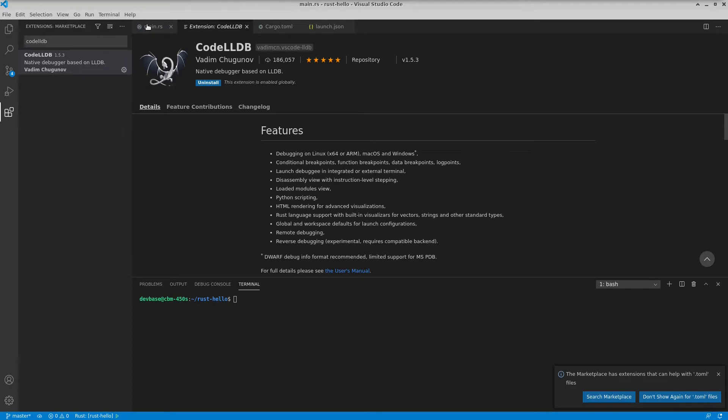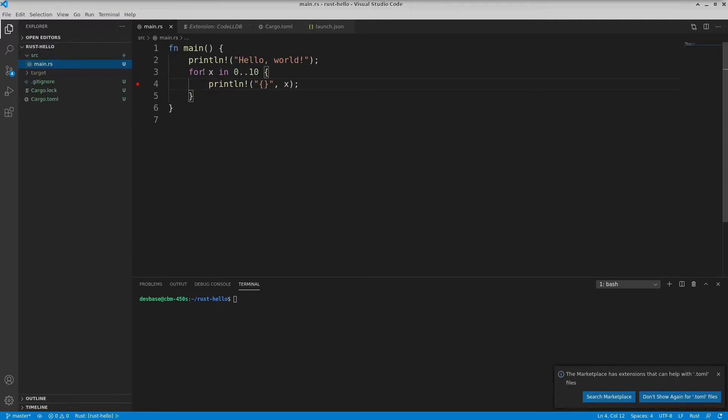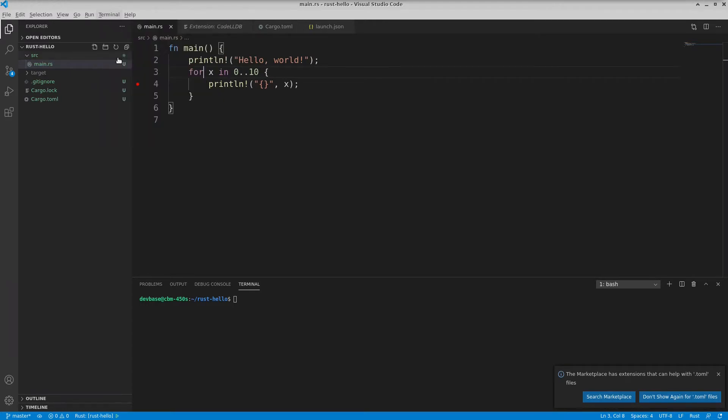I go back over to my main script here, and now finally I have the option to put in breakpoints. But I won't be able to run it just yet. What I need to do first obviously I need to build it. So if I go to Terminal and say Run Build Task.